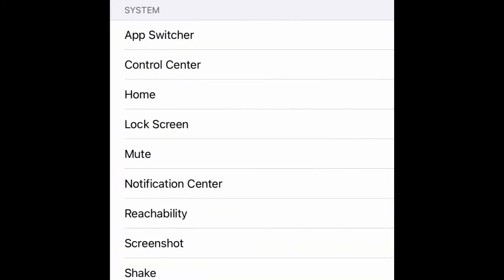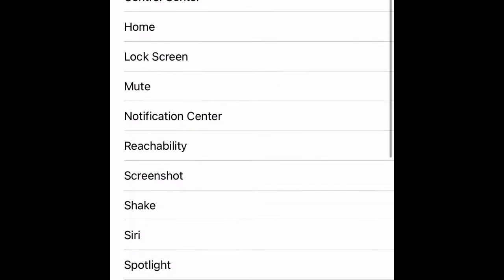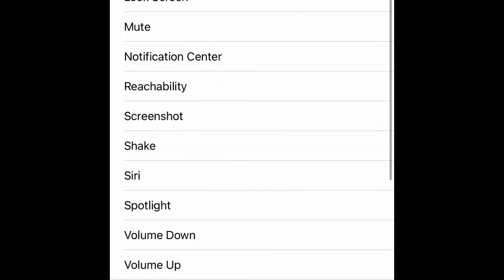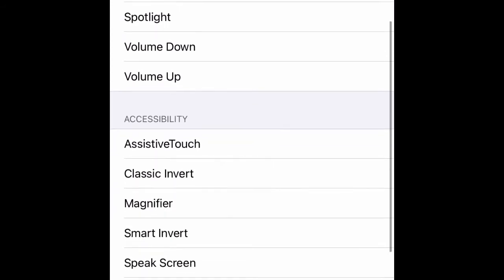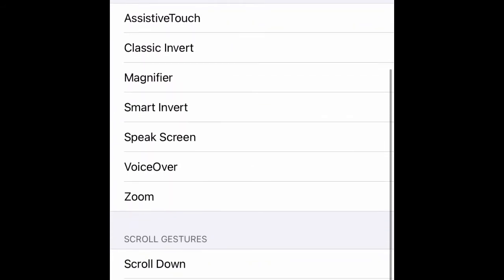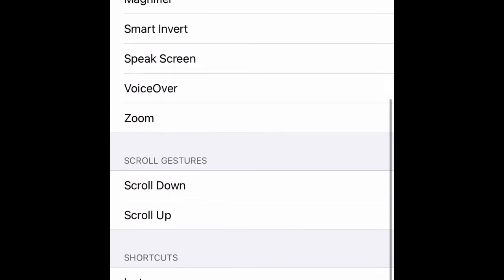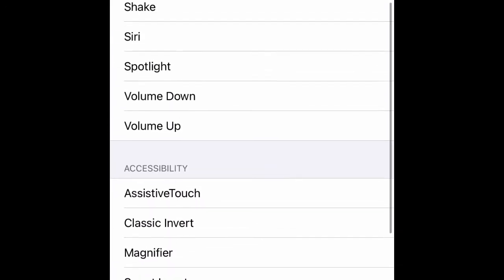Then you want to find Screenshot, or anything else that you might want to use for the back tap. You can look at any of these other ones down here — there's quite a bit, actually. Whatever you guys want, you can use for it too. For this video, we're going to be doing Screenshot.